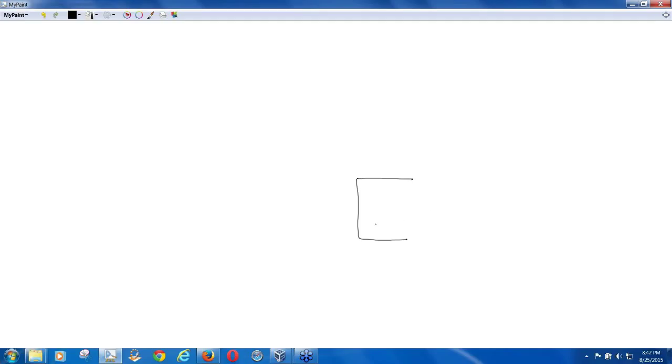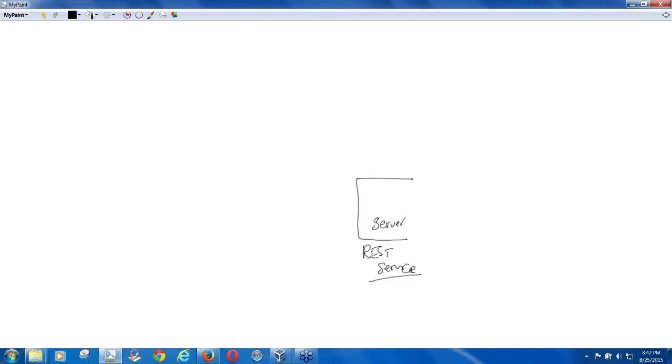So there is going to be a server and on the server will be these REST services deployed. So if I go in here and if I make believe that this is our server, on this server we'll have your REST services deployed.